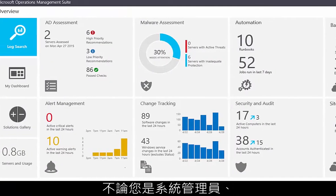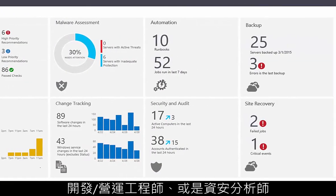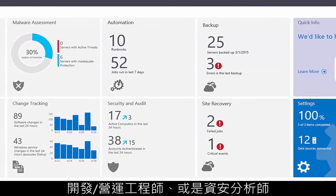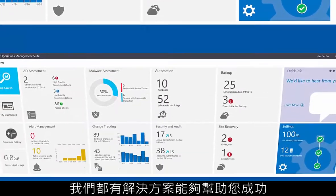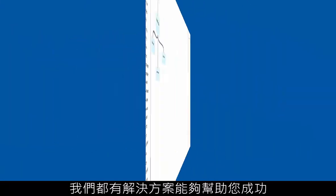Whether you're a system administrator, DevOps engineer, or security analyst, we have solutions that can help you be successful.